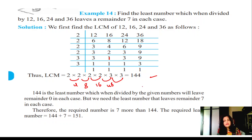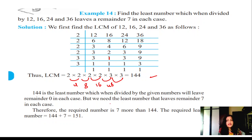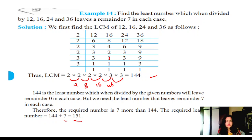When you divide 144 by each of these numbers — 12, 16, 24, and 36 — you get 0 as the remainder. But they are telling we need a remainder of 7. So you add 7 to the LCM: 144 + 7 = 151. The answer is 151 — the number which gives remainder 7 when divided by 12, 16, 24, and 36.